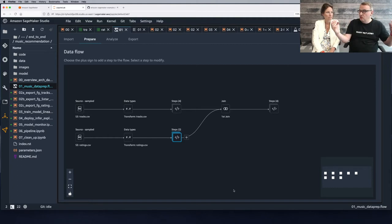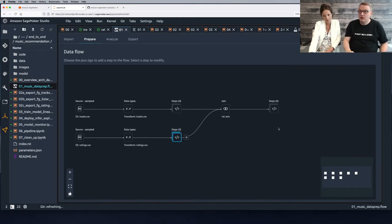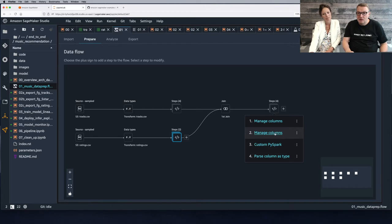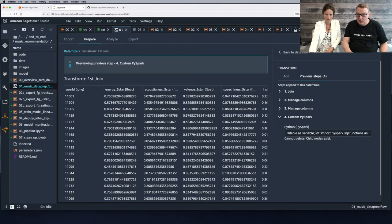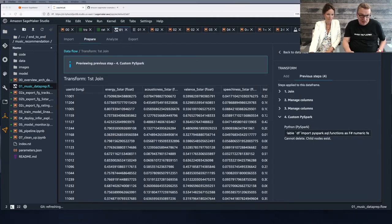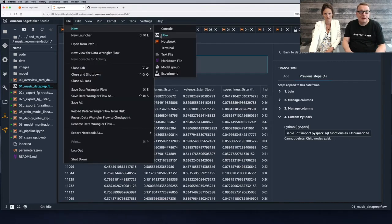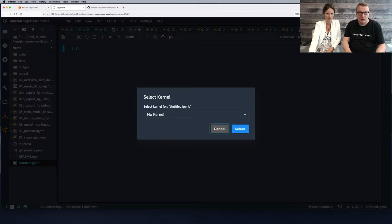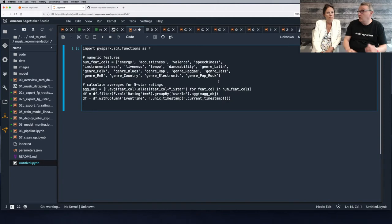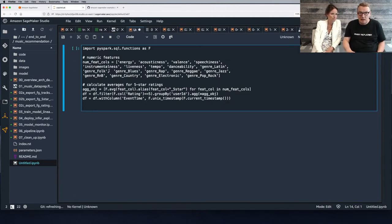Now for each review we also have the track features on the same row, because we need to compute those aggregate patterns. We apply a PySpark transform that takes all the numerical columns as well as the one-hot encoded genres and computes averages.